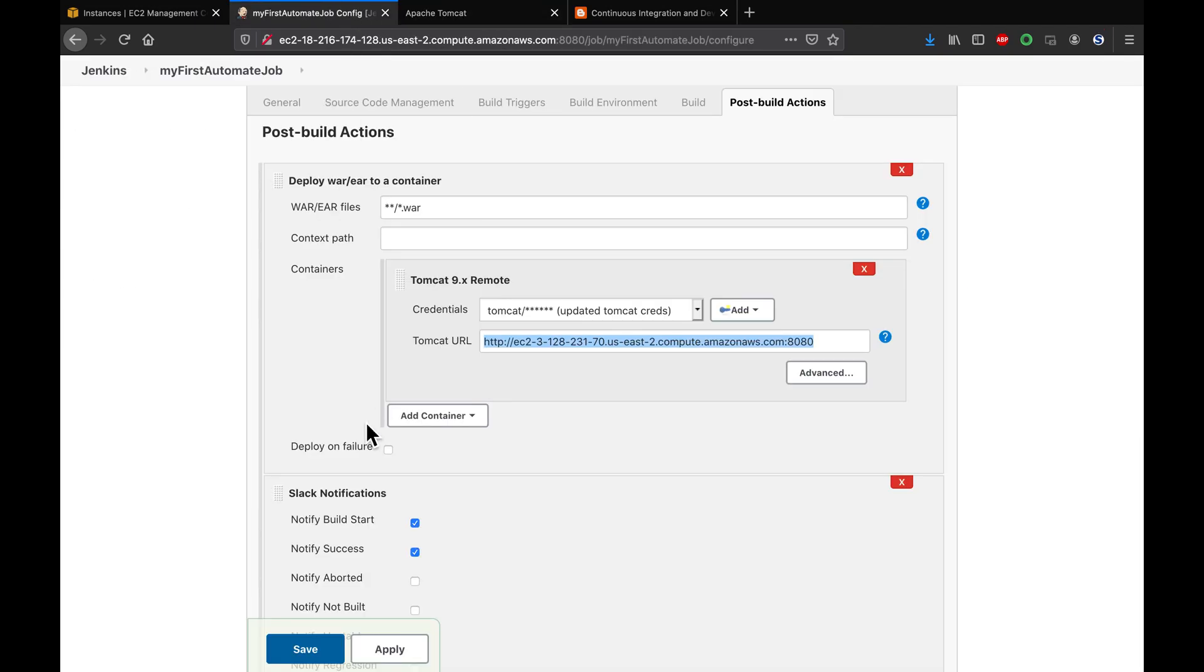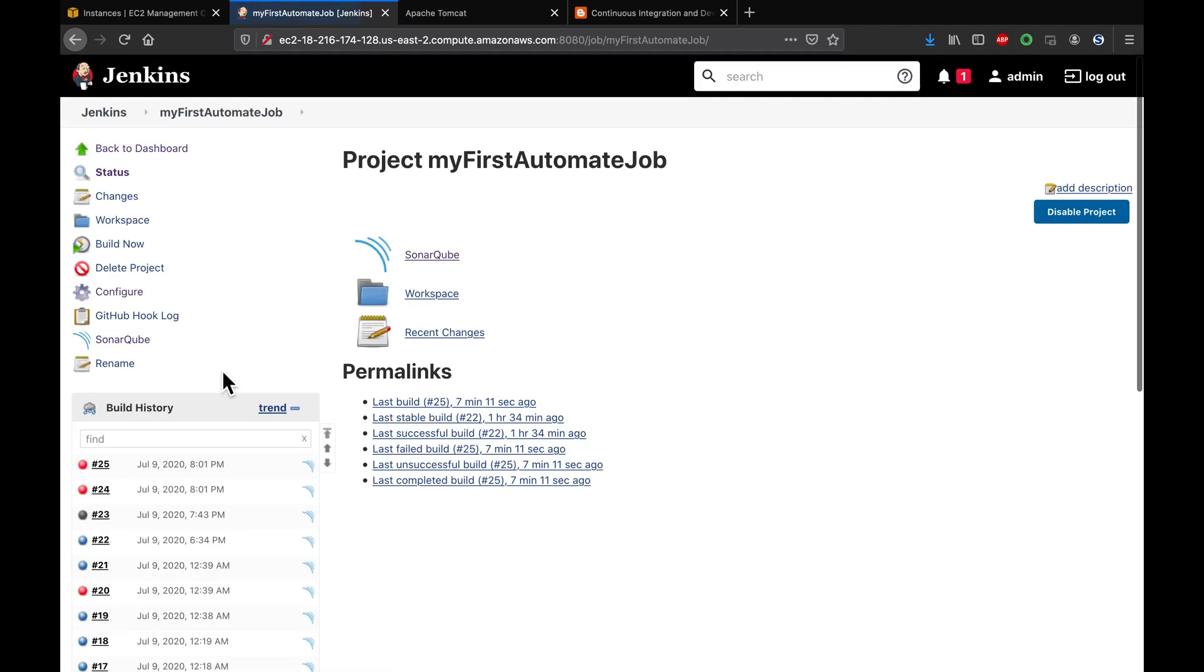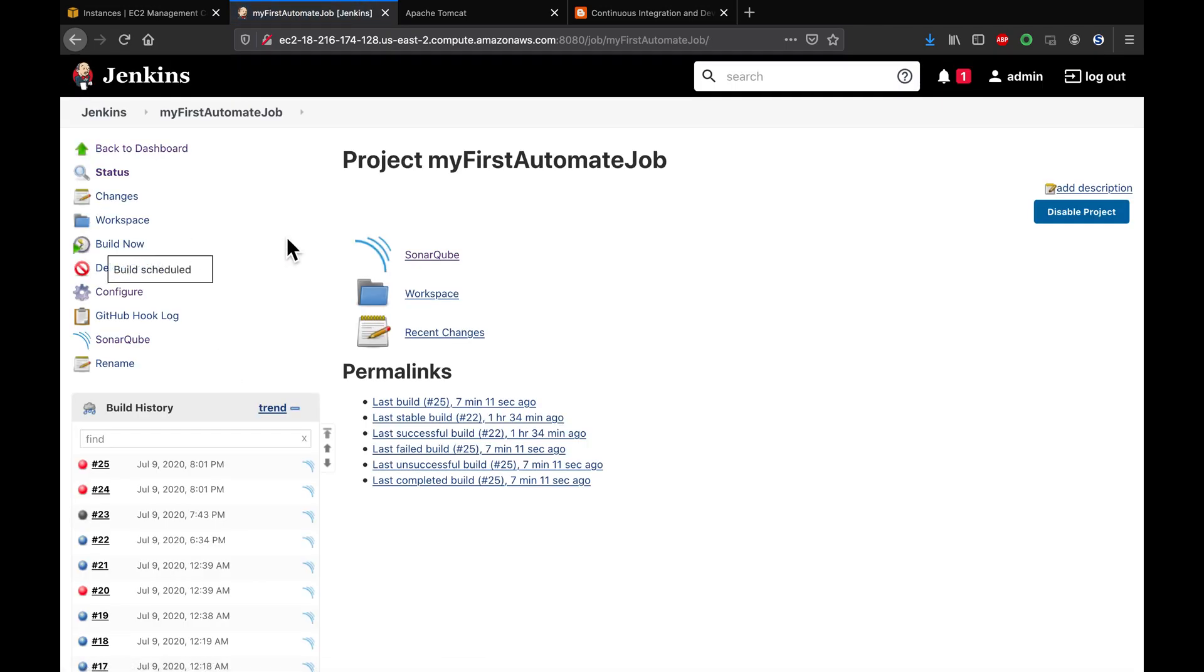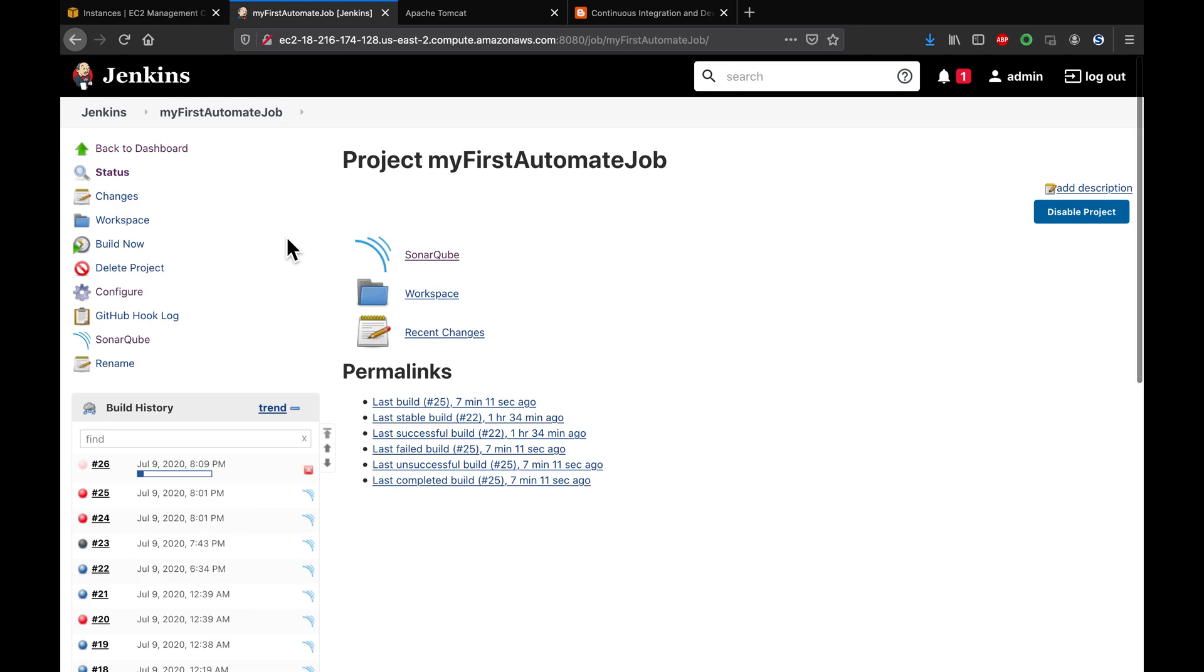This is where I am deploying into Tomcat. This is the Tomcat which is running over here. Let me go ahead and run this build now. Let's see what Jenkins is doing.